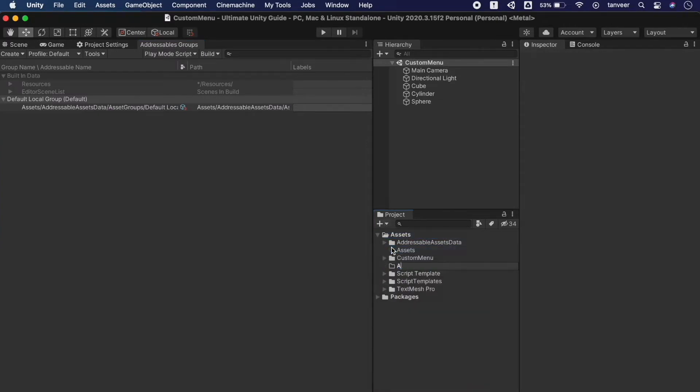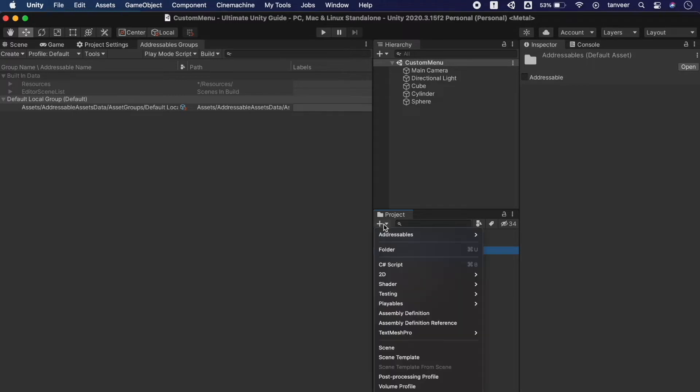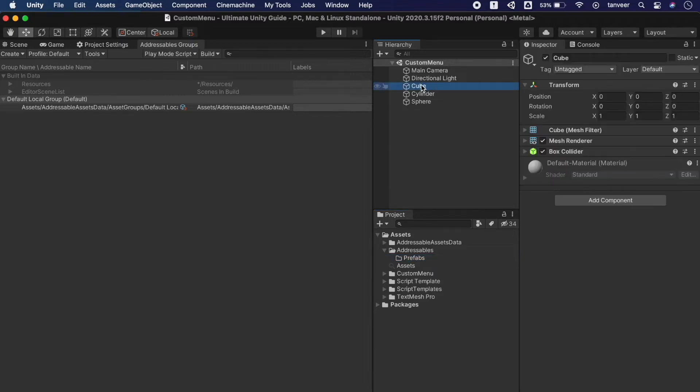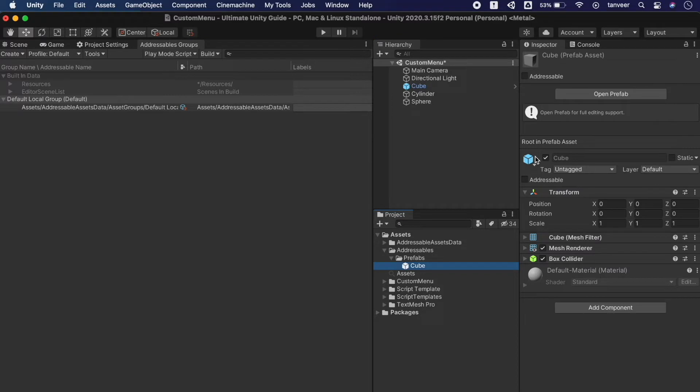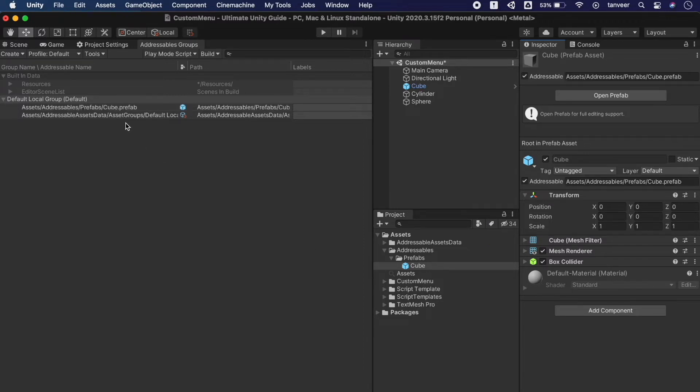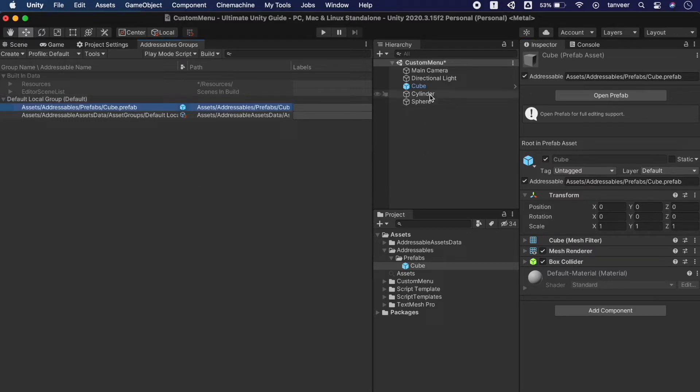Creating a new folder and naming it as addressables and other folder will be prefabs. And from the scene drag and drop the cube into the prefab folder to make it a prefab. Select the cube prefab and here we have the option to make it addressable. Check this option and soon it will be added in the default local group. Following the same way I will be creating a prefab for cylinder, sphere and then we will make it addressables.